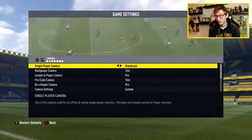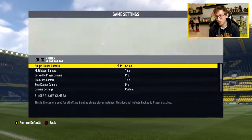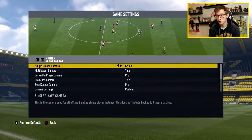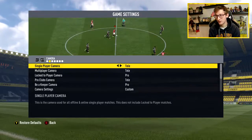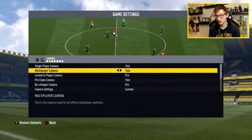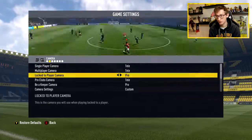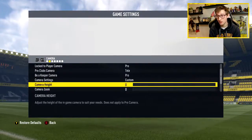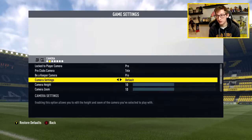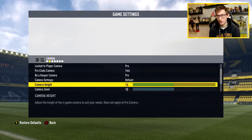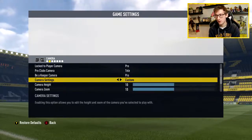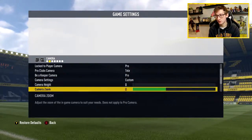You can change it to whatever you like — there are so many different options. A lot of people use the co-op one which is very zoomed out; that's the one my brother uses. You can see it right there: Tele on single player and multiplayer. Then I go to Custom and put everything on zero. By default I think everything is on 10, or it was 9 and 7 back in FIFA 16. But I have it on Custom with everything set to zero.